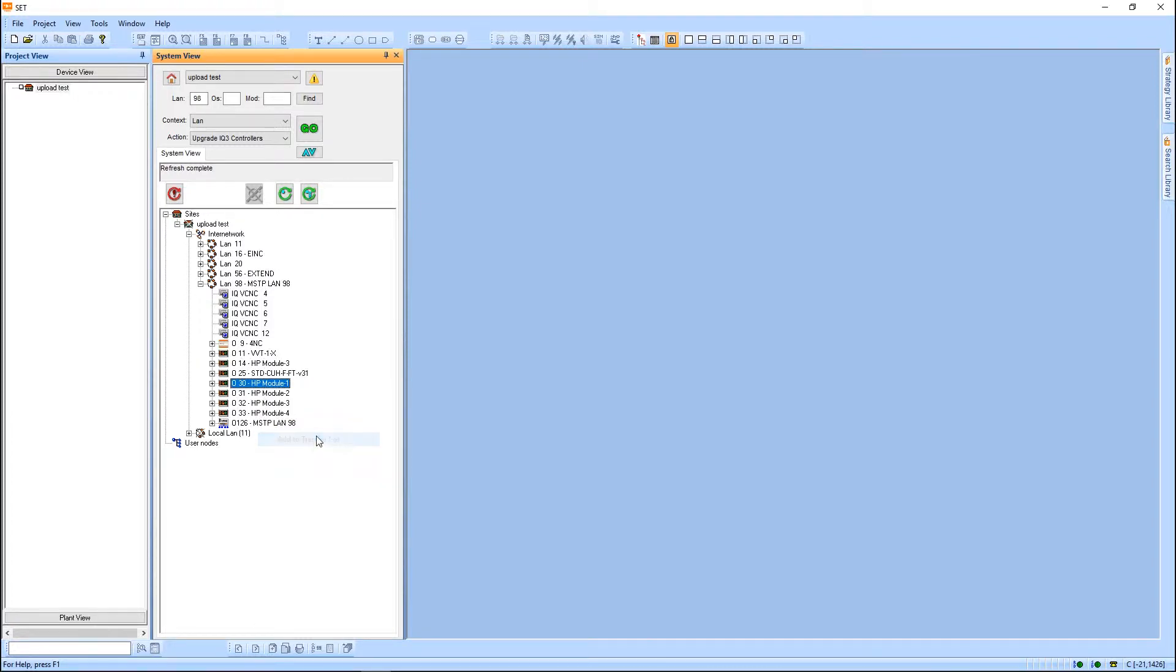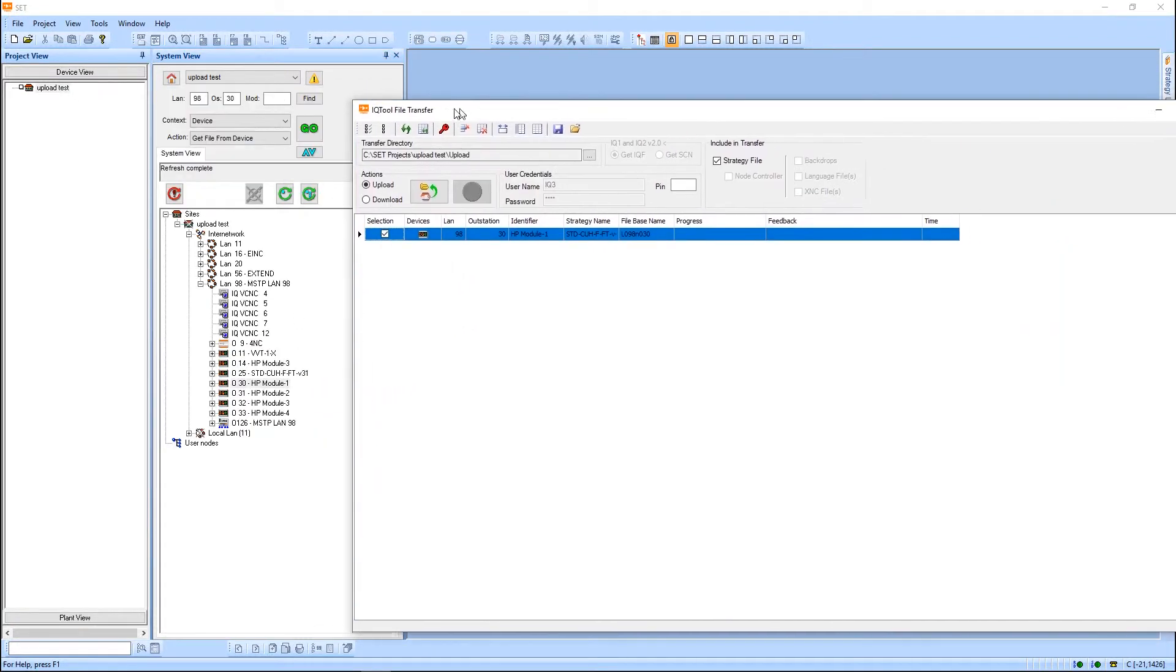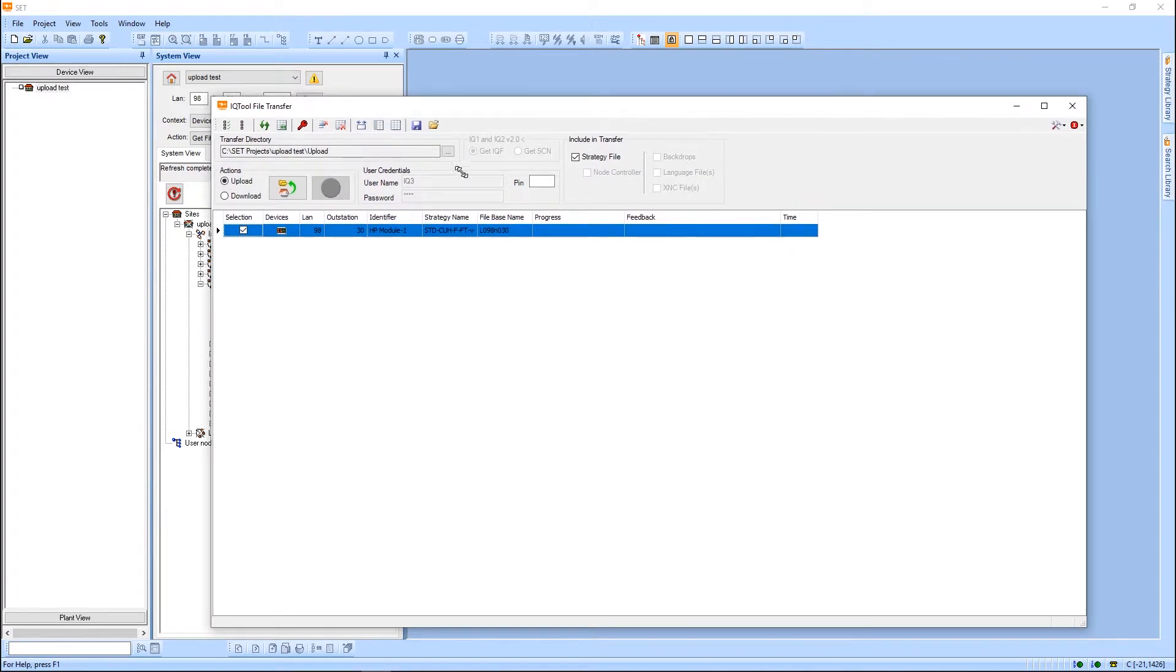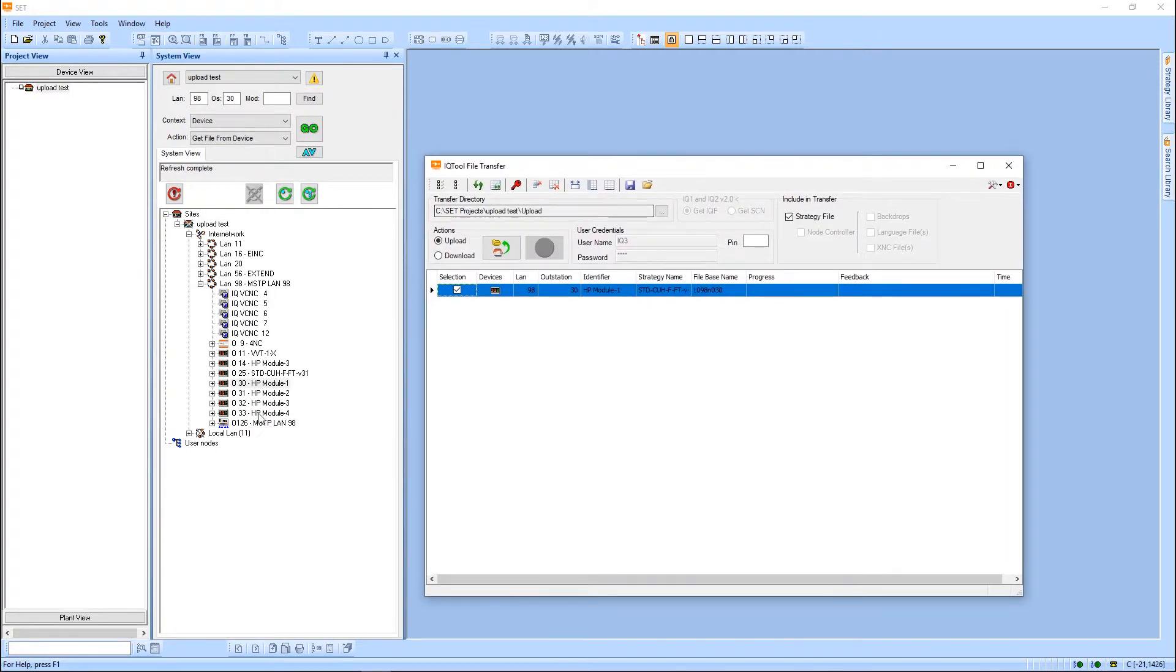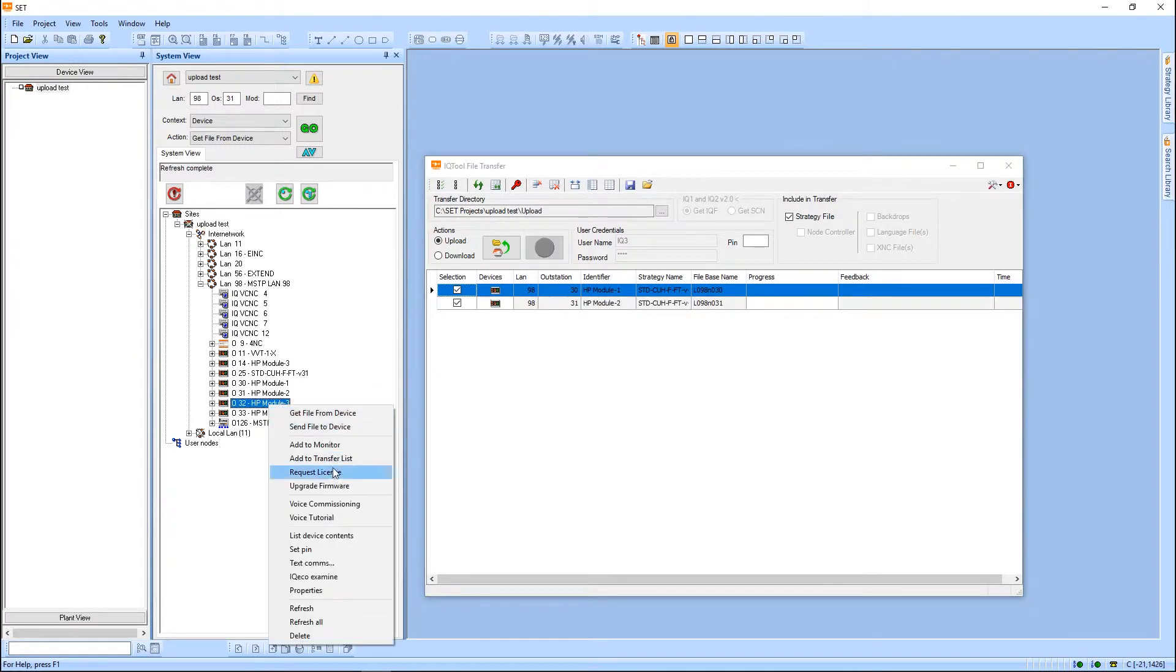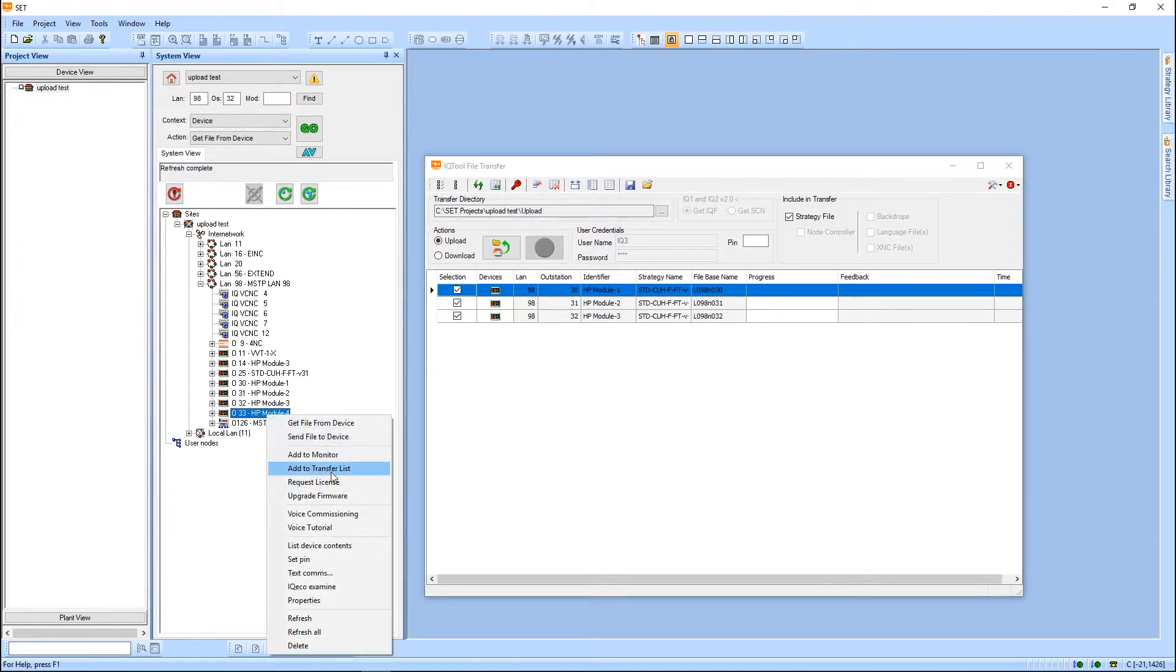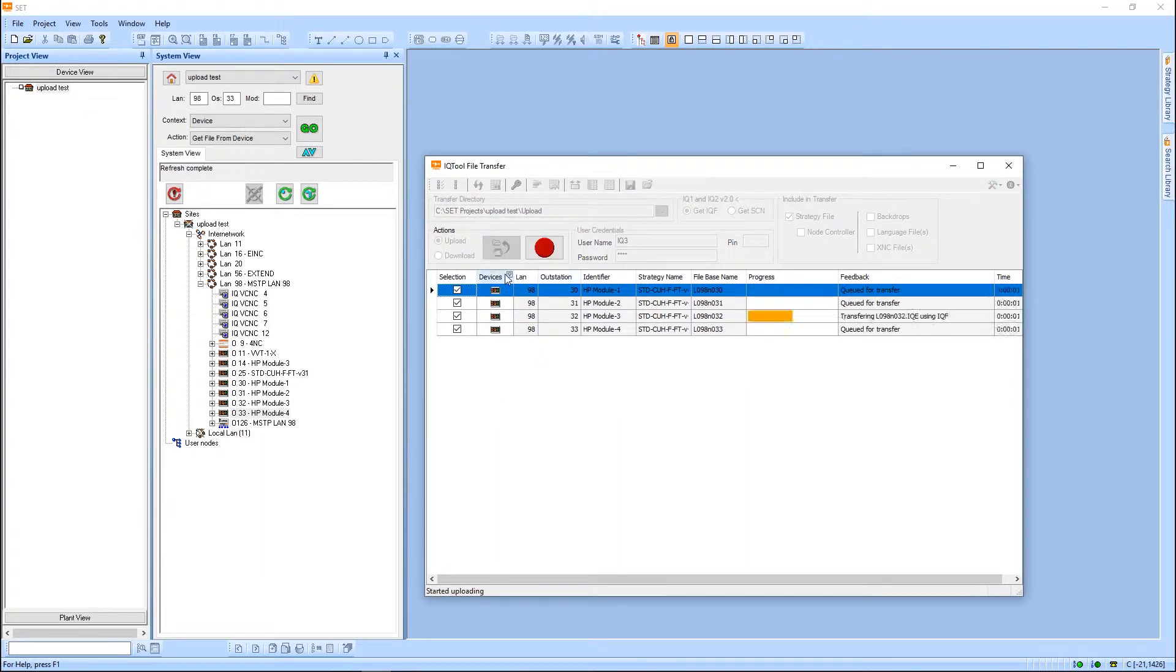I'm going to use a transfer list so I can upload all these in one shot. I've got the four controllers I want. Upload selected, and I'll let that run.